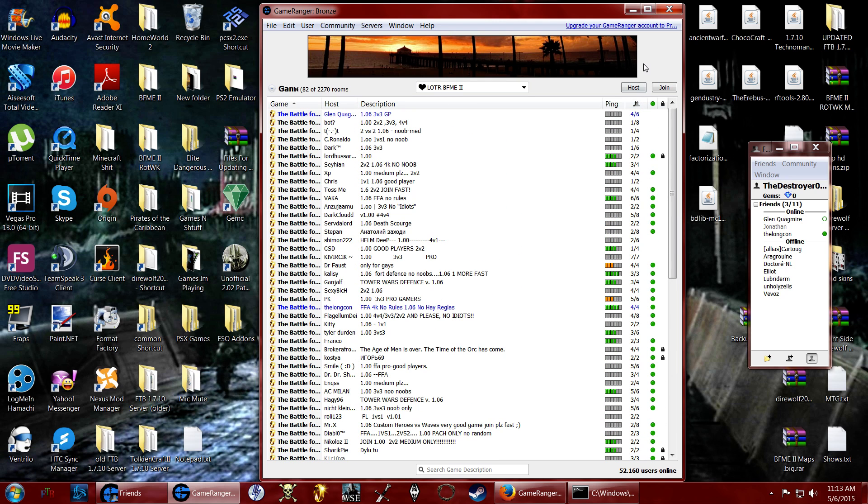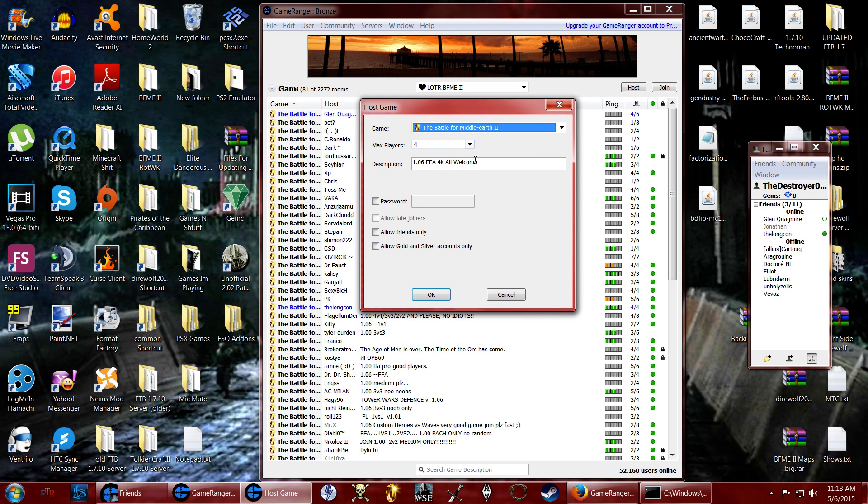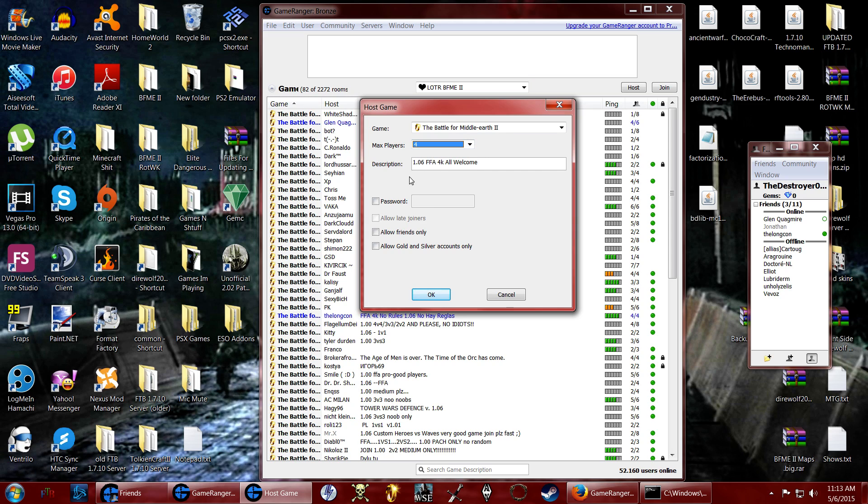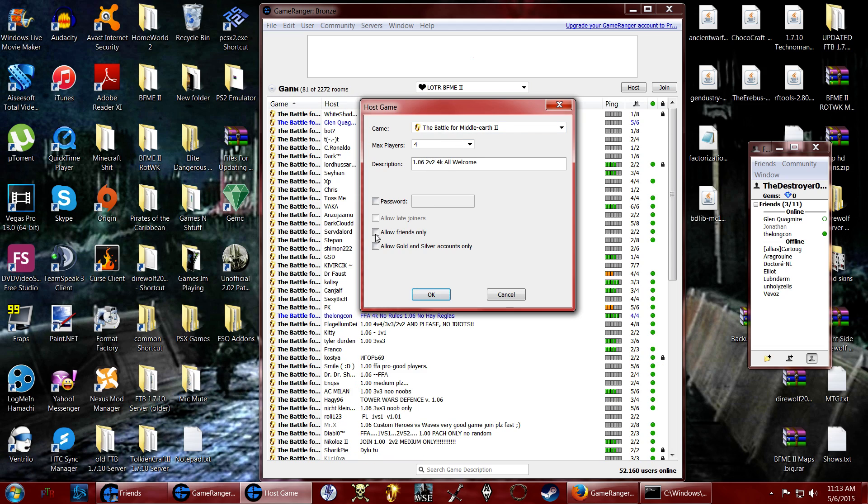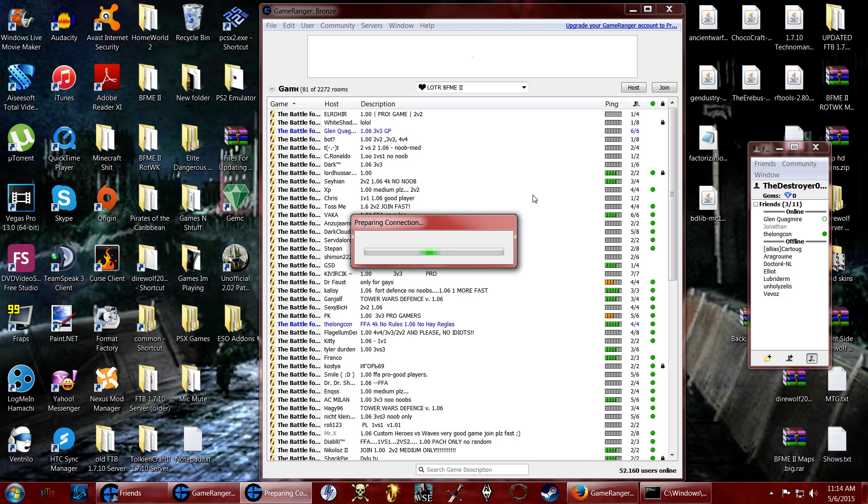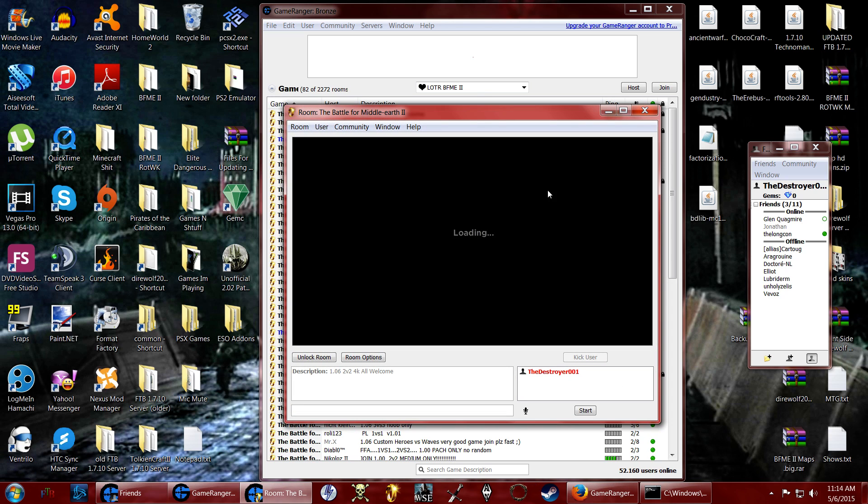You can also host your own game. If you click host, this little thing will pop up. You can select the max amount of players. You can type in whatever you want. I can make this a 2v2 if I wanted to. And then I'll just password it, 1, just so people don't join because I don't want anyone thinking that I'm actually playing.